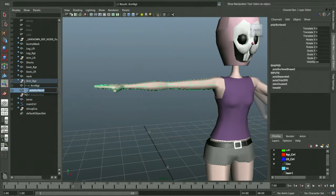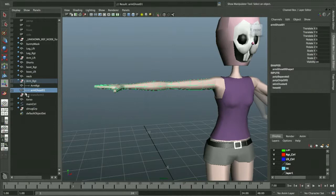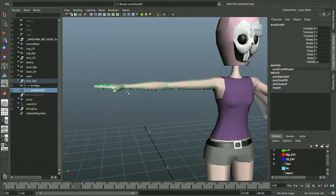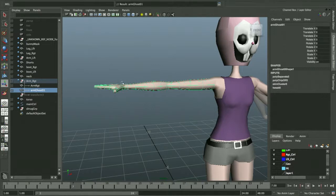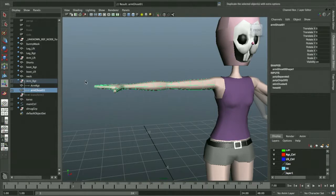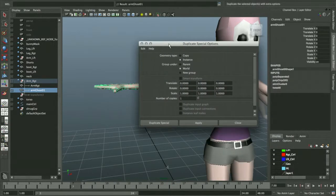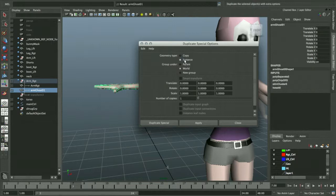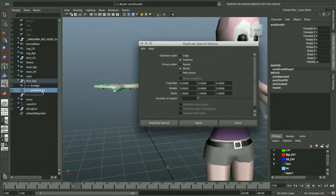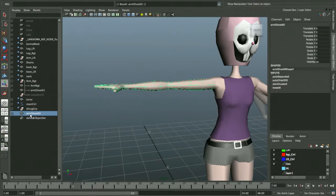I'm going to call this one Arm Ghost01. Now while I still have that selected, instead of making another duplicate, I'm going to make an instance of my duplicate because I need another copy of the arm that's going to follow along. Under Edit, Duplicate Special, Option Box, choose Geometry Type as Instance. I'm going to parent it under the World, not to the other arm, and duplicate. Now I have my duplicate of that arm. I'll middle-mouse it and drop it into the same group here.